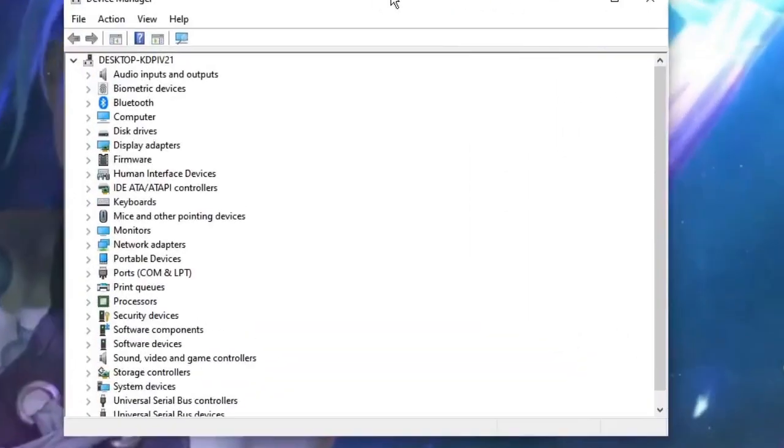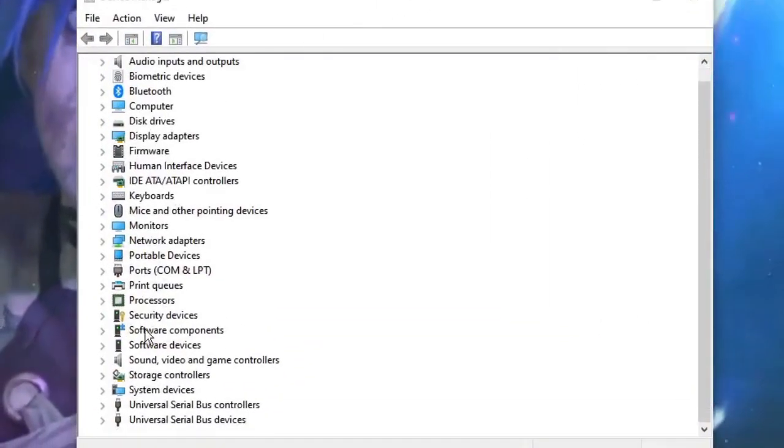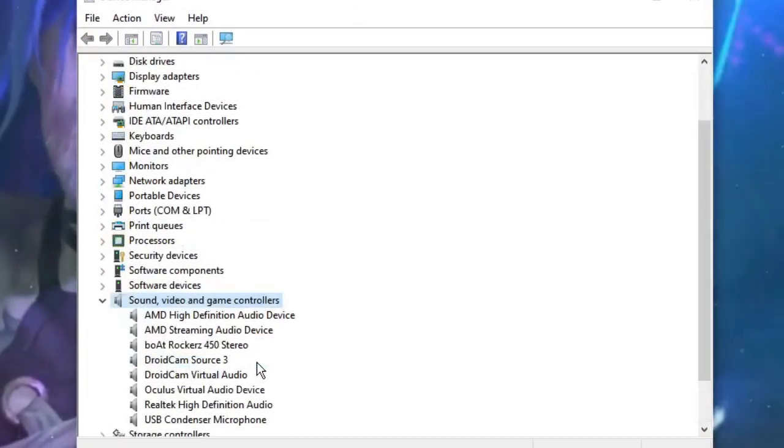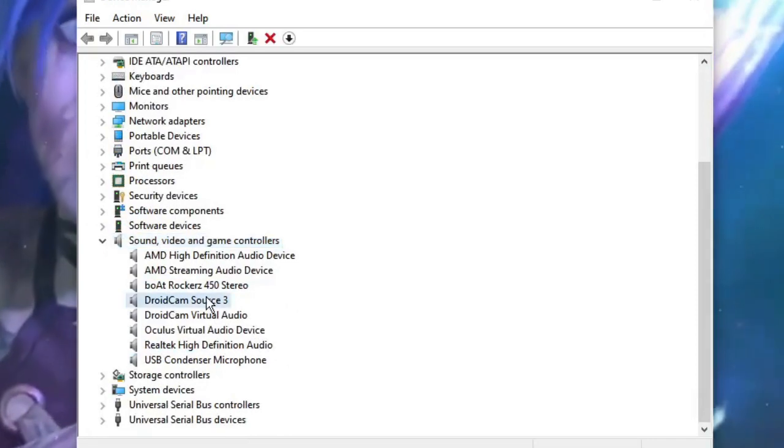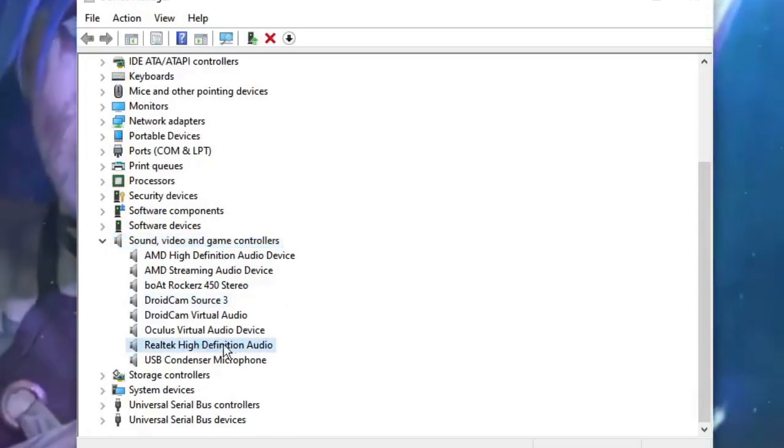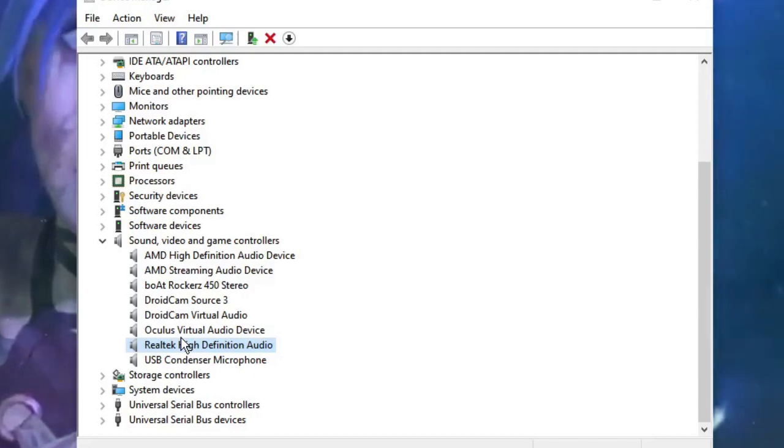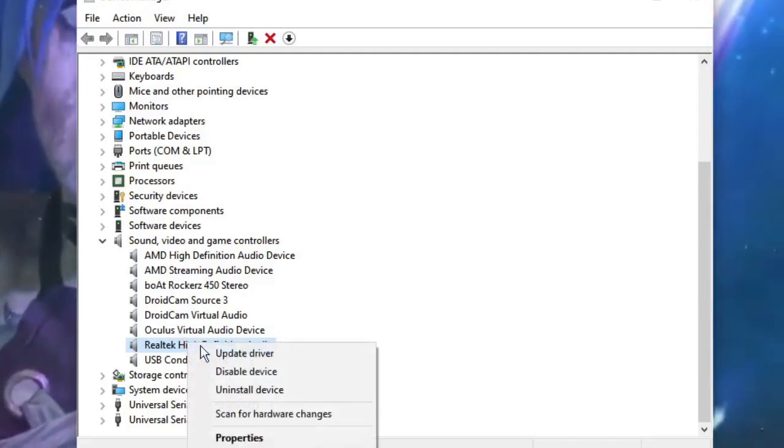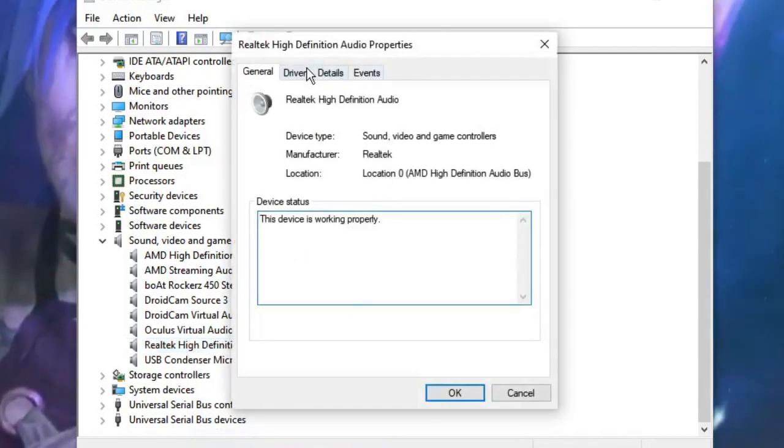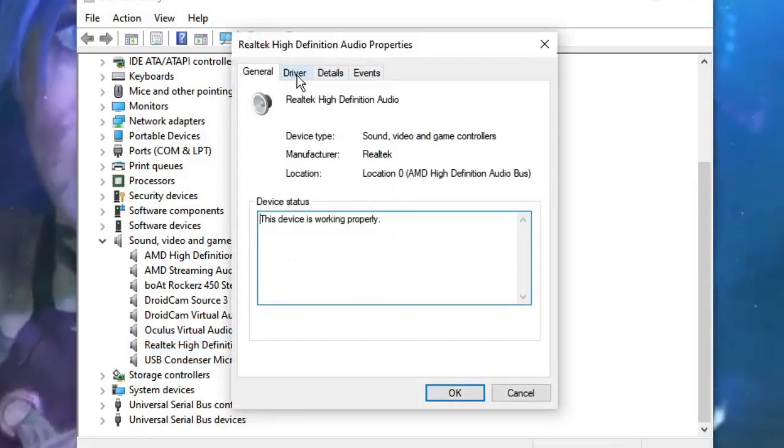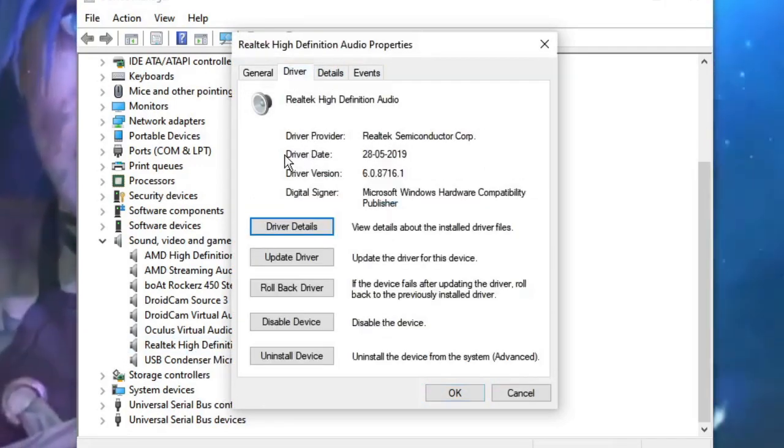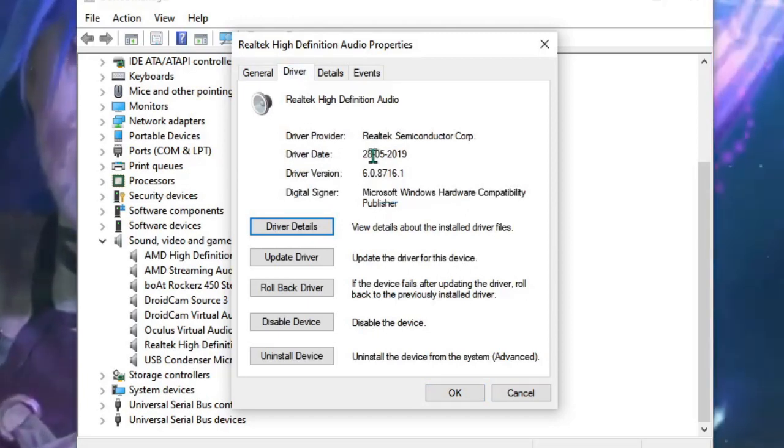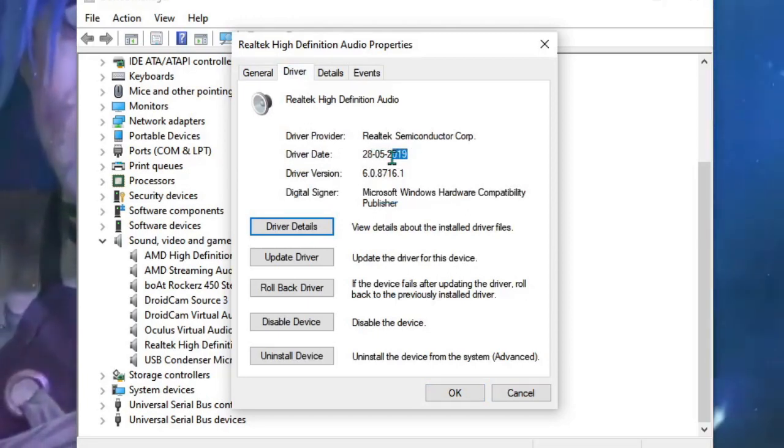Once the Device Manager comes up, find Sound, Video and Game Controllers. Double click on it to expand the option and look for Realtek High Definition Audio. Make a right click on it, then choose Properties. Click on the Driver tab and here you will see the driver date. You can see that the driver date is too old, from May 2019.